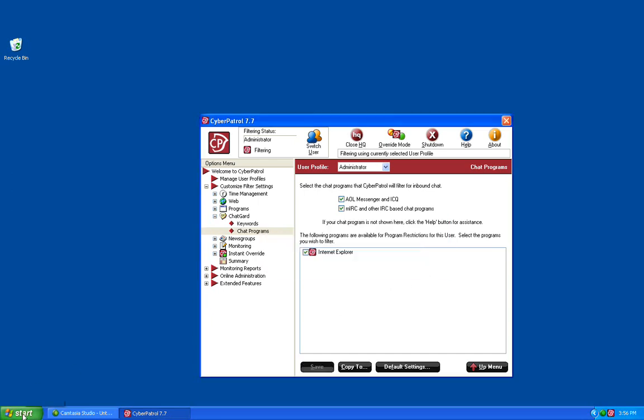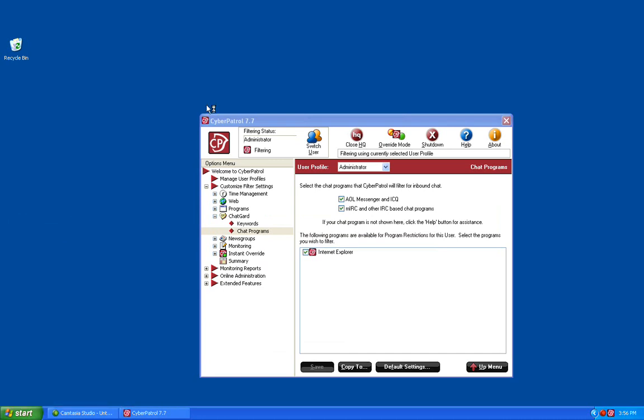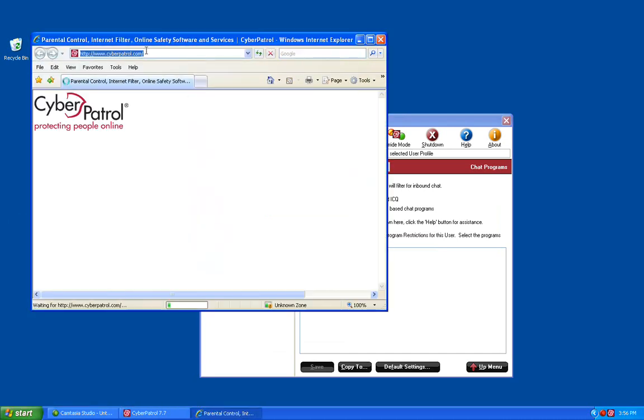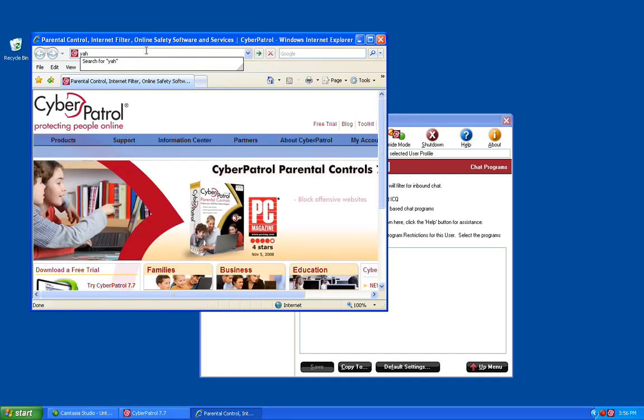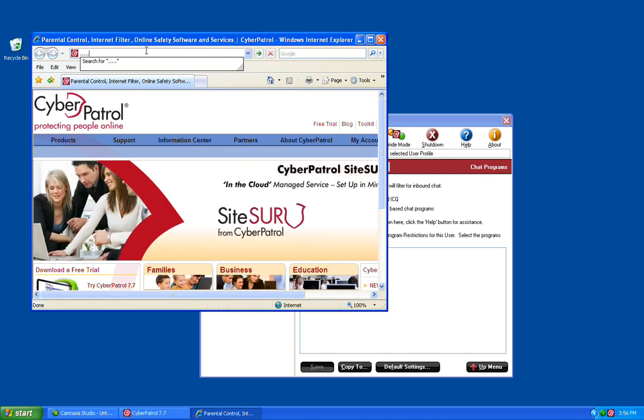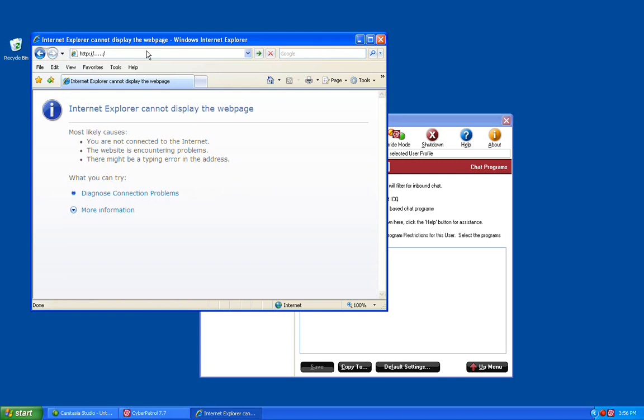We'll then open Internet Explorer and try to type the word Yahoo as that was one of our blocked ChatGuard words. You'll notice that I can type in YAHO and then as soon as I try to type in the last O, ChatGuard changes that whole string to a string of dots. So if I hit enter at this point the browser does not know what to do with that and will not display that page.